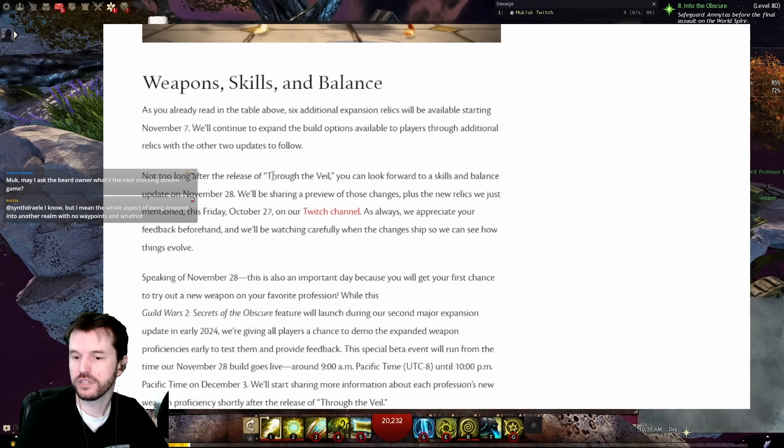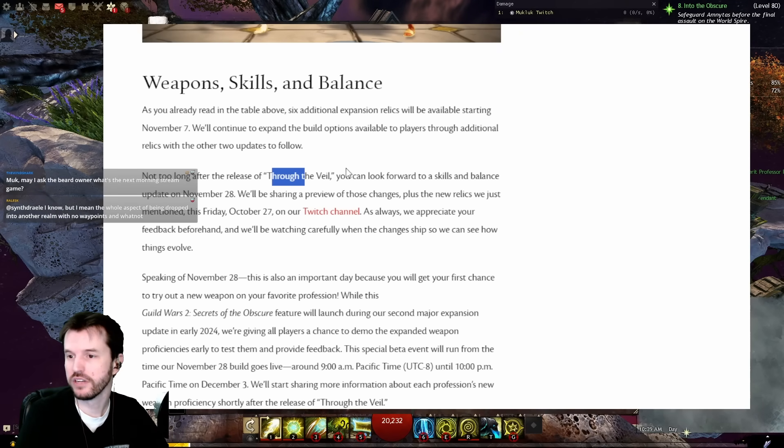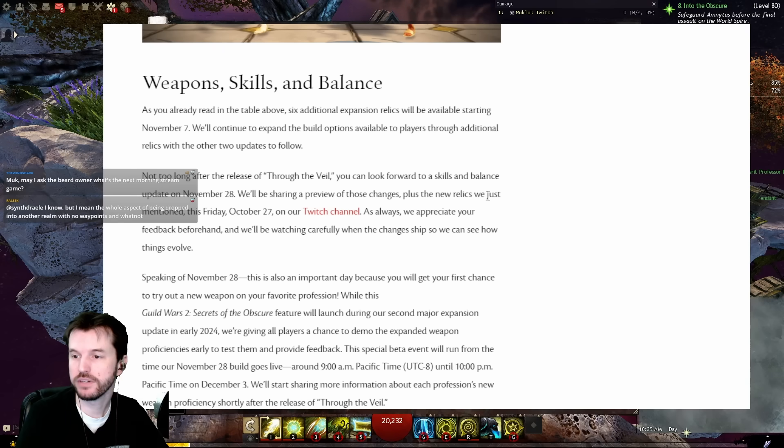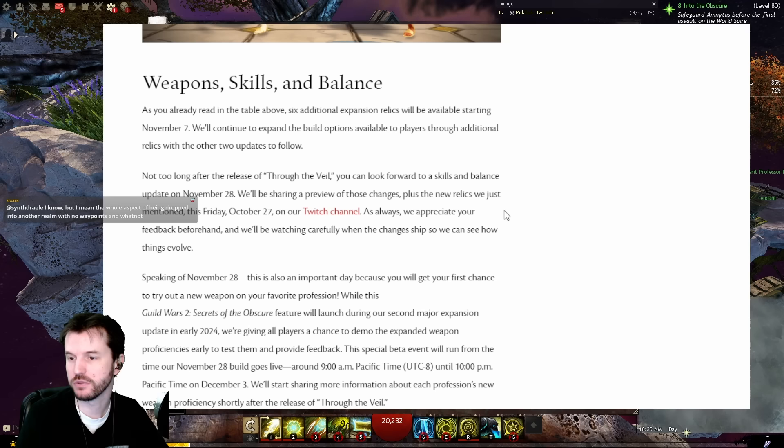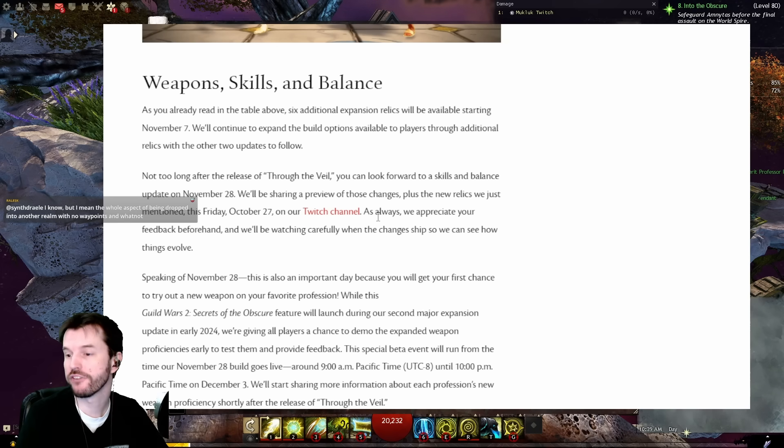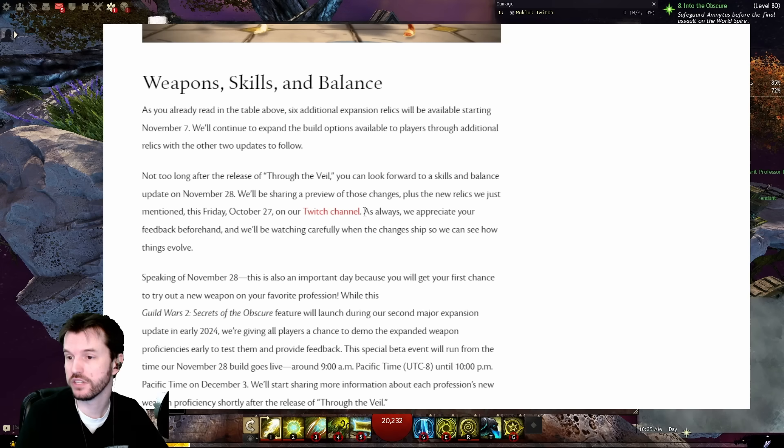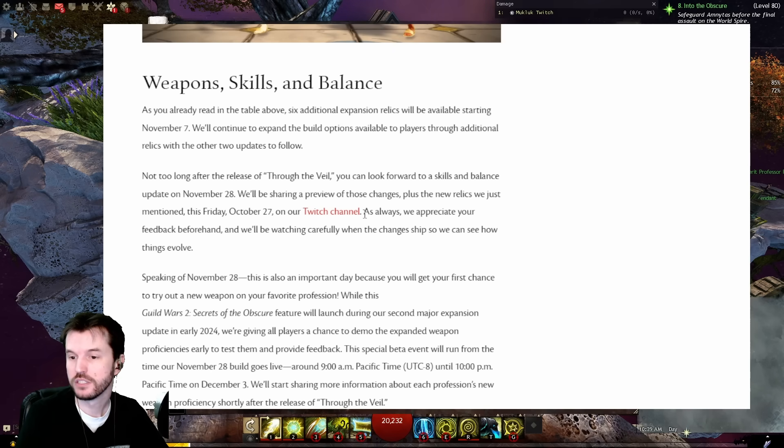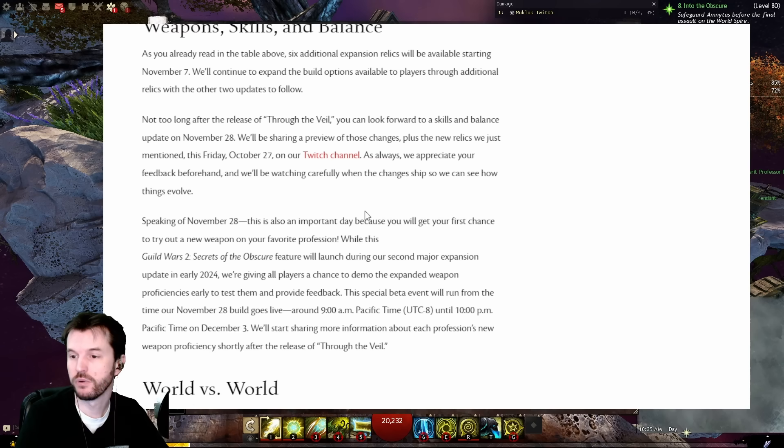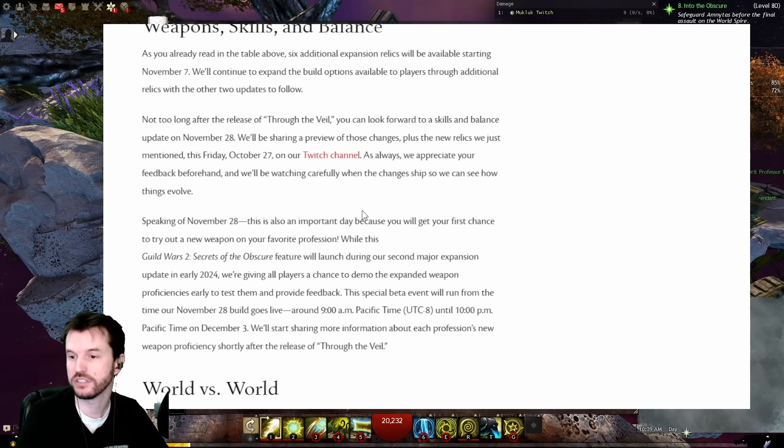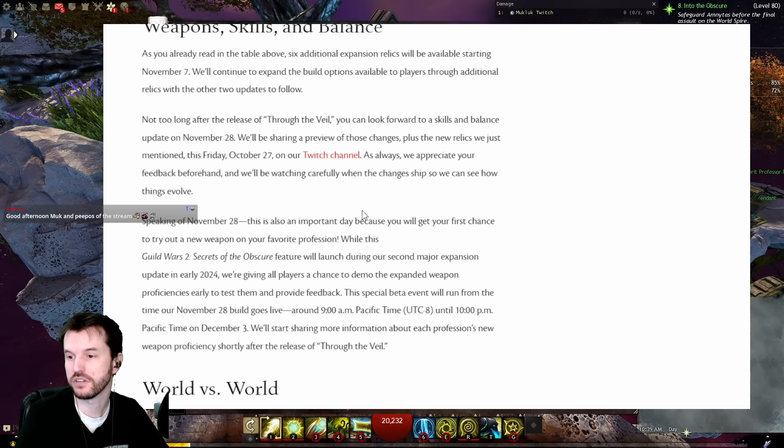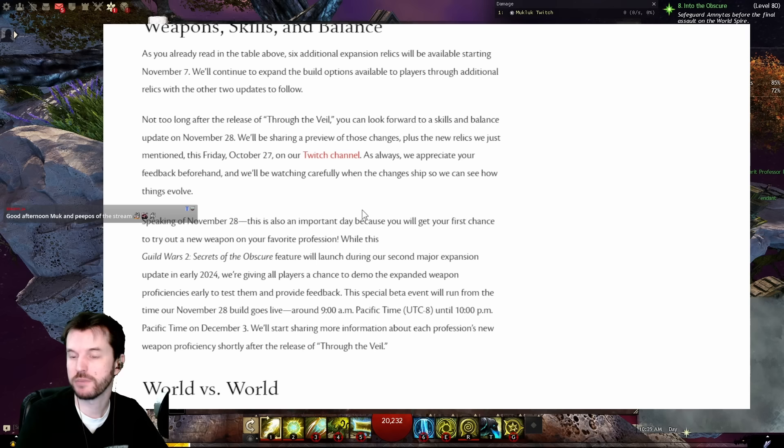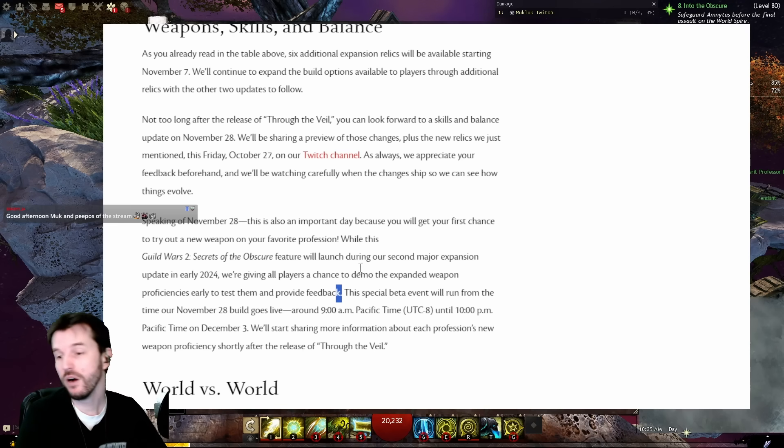Not too long after the release of Through the Veil, you can look forward to a new skills and balance update on November 28th, one month away. We'll be sharing a preview of those changes, plus the new relics we just mentioned this Friday, October 27th on our Twitch channel. As always, we appreciate your feedback beforehand and we'll be watching carefully when the changes ship so we can see how things evolve. Speaking of November 28th, this is also an important day because you will get your first chance to try out a new weapon on your favorite profession.